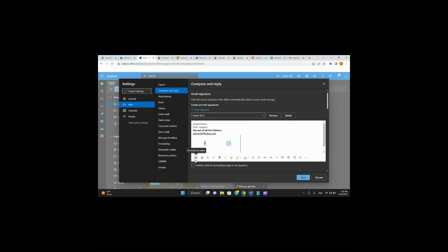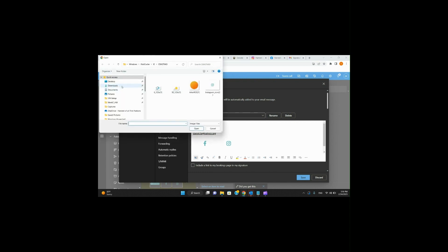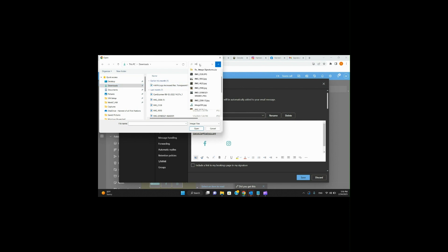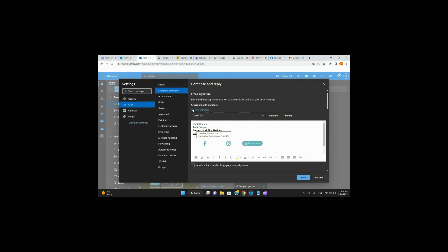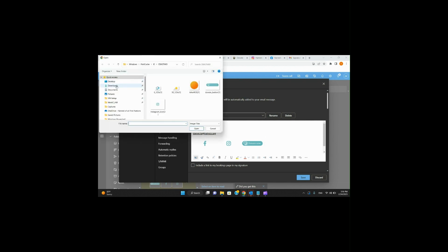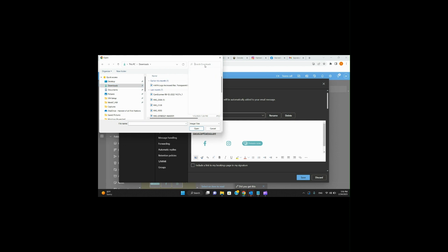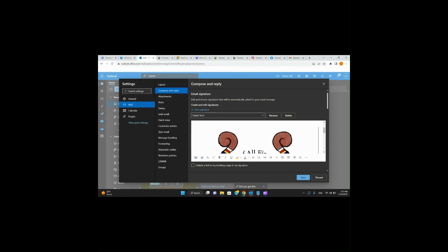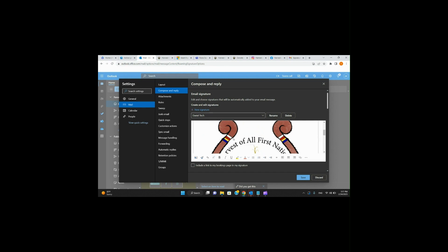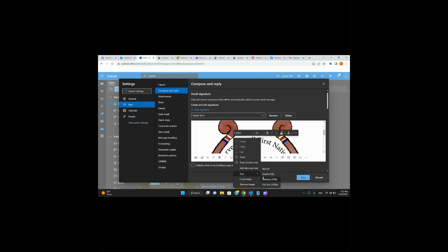Same again — Insert Picture Inline — go to Downloads and search for Images to find the Donate button. Then I'm going to include the Half-In logo as well. Go to Downloads, Images, and find the Half-In logo. It's pretty big — I'm going to go ahead and resize that.